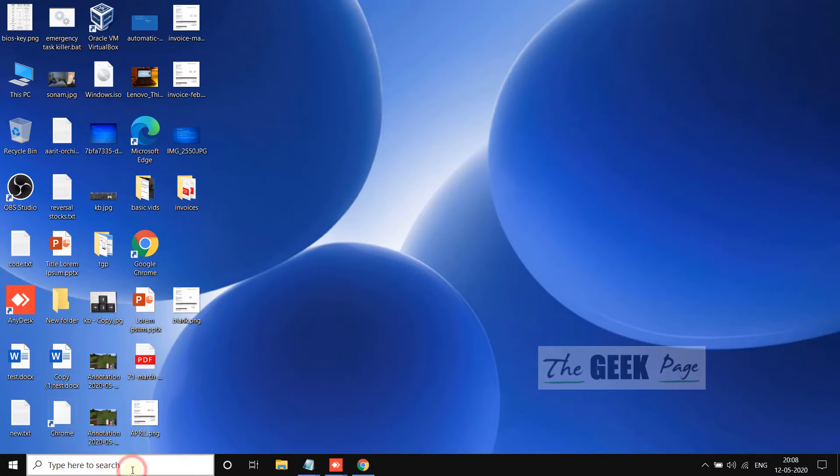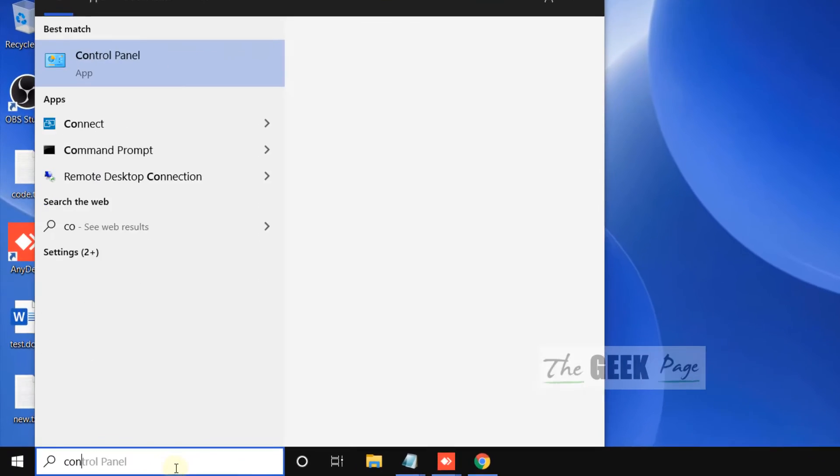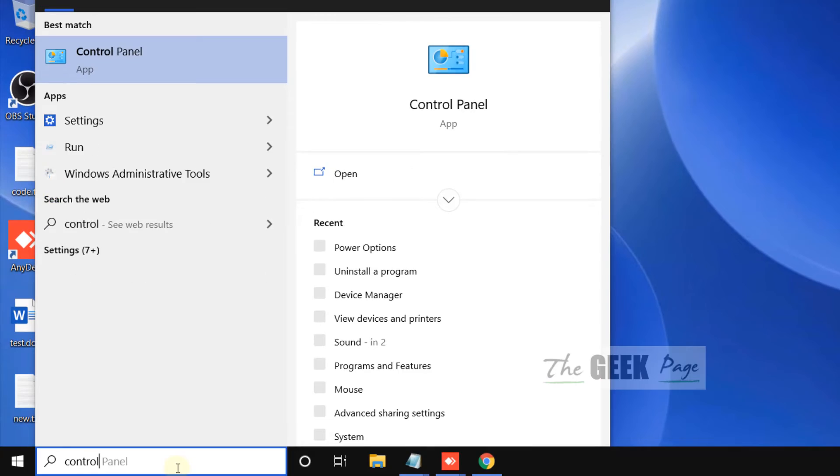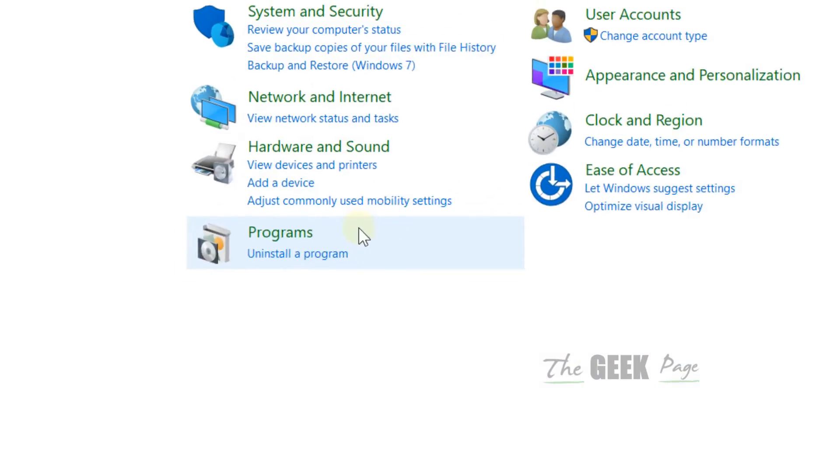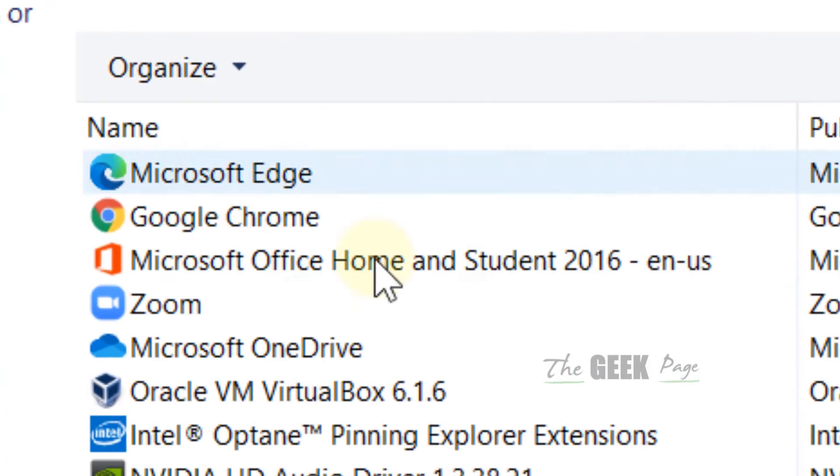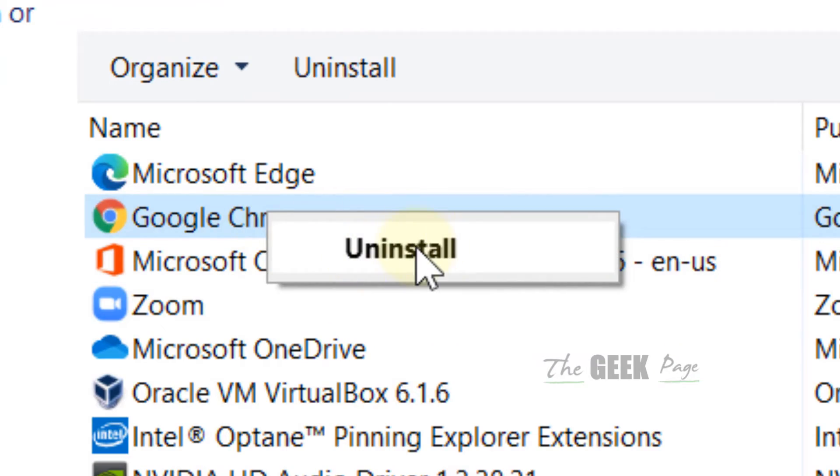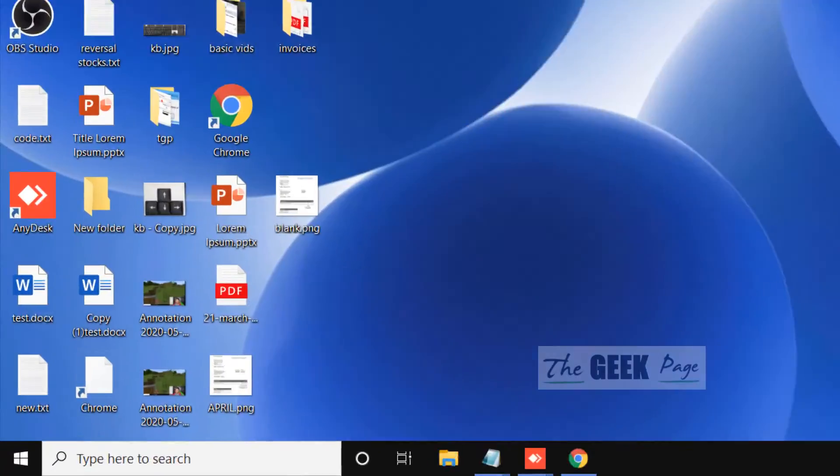Just go to Control Panel. Let's go to Control Panel, and here just right-click and choose Uninstall. After uninstalling...